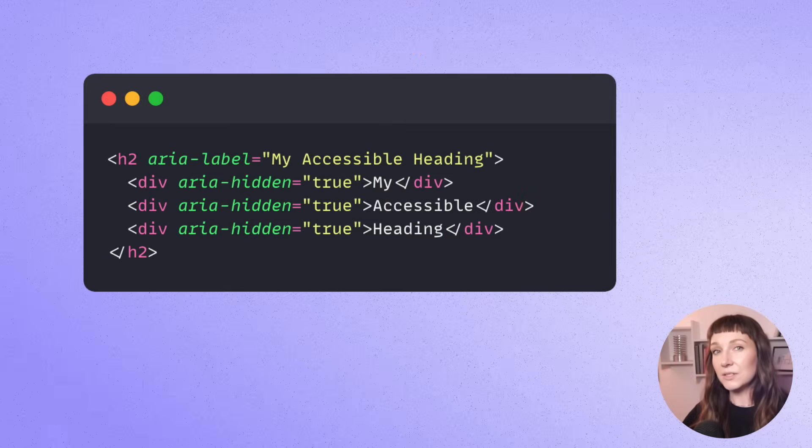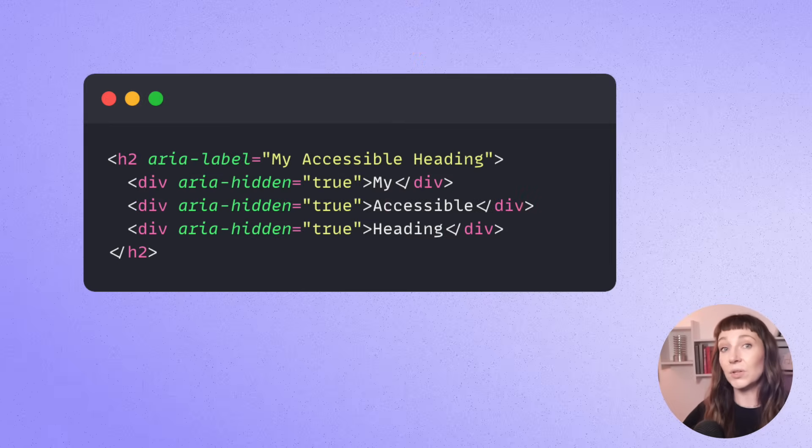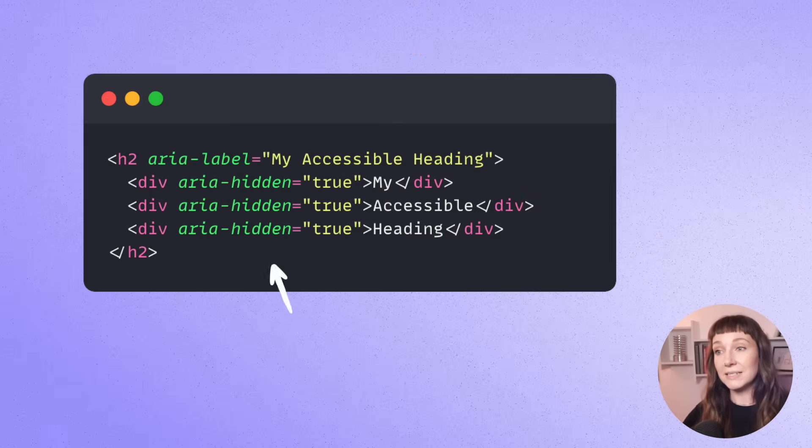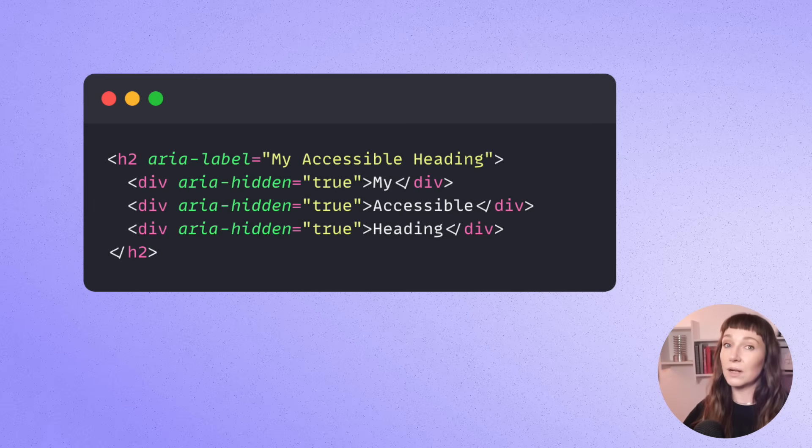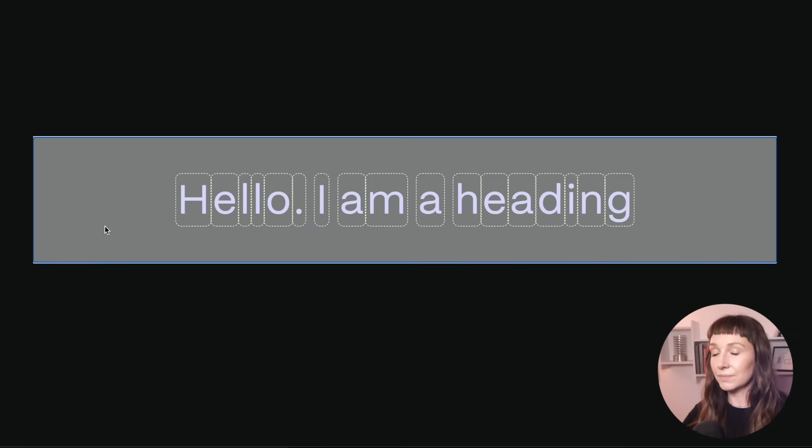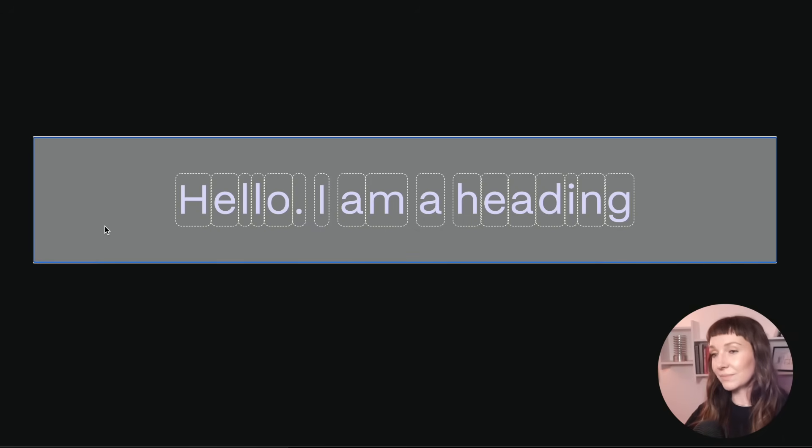So to help with this issue, SplitText adds an ARIA label onto the parent element, and then hides all of the children nested inside it with ARIA hidden. With that approach, let's listen to the text again. Hello, I am a heading. Much better.